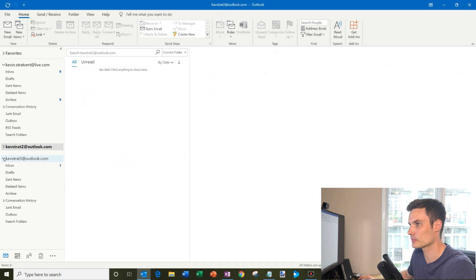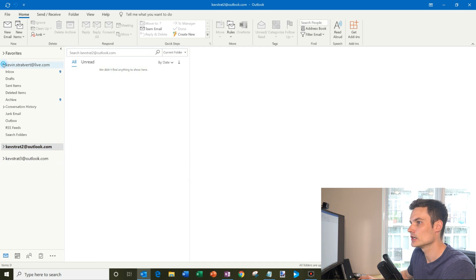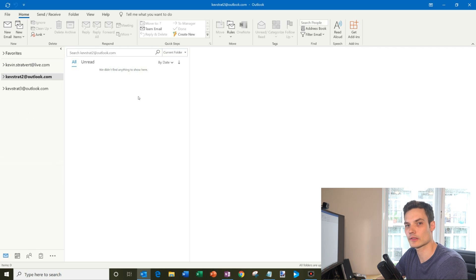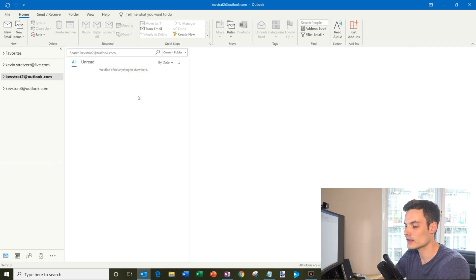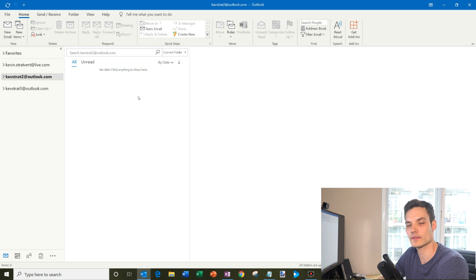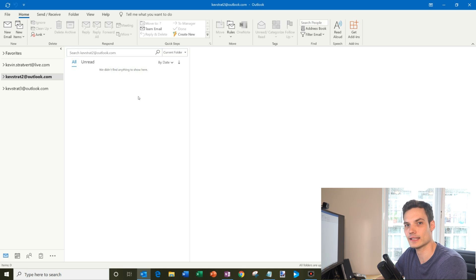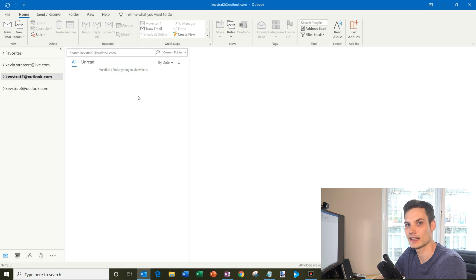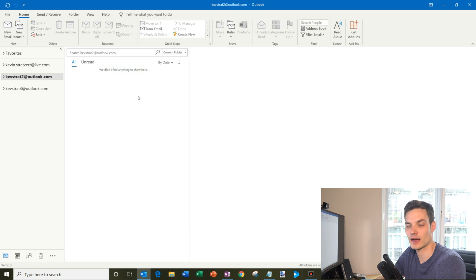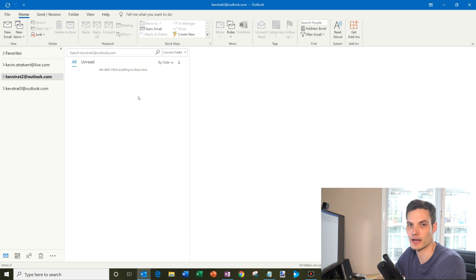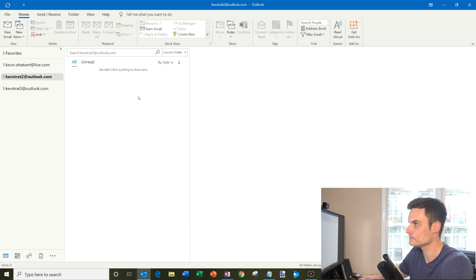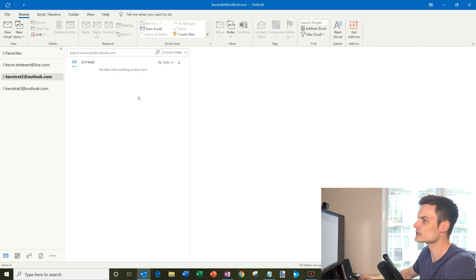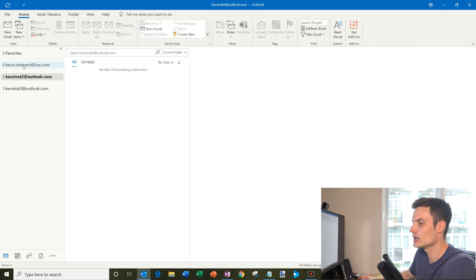So today I'm going to walk through three different ways that you can accomplish this. One of them is using the search folder. One of them is using a macro. And then the third technique is simply using Outlook rules. Any one of these techniques works, and so I'm just going to show you from top to bottom how these different techniques work. So the first one I want to show is search folders.